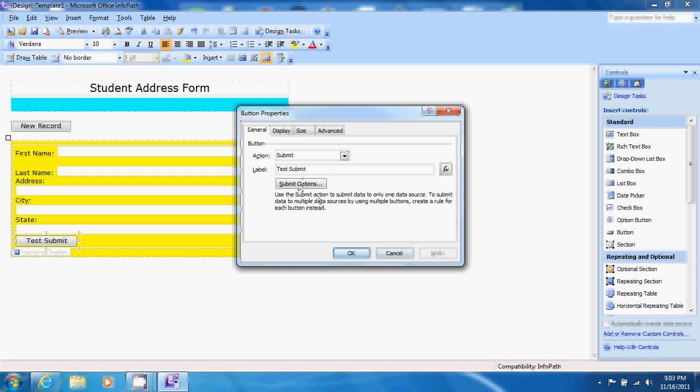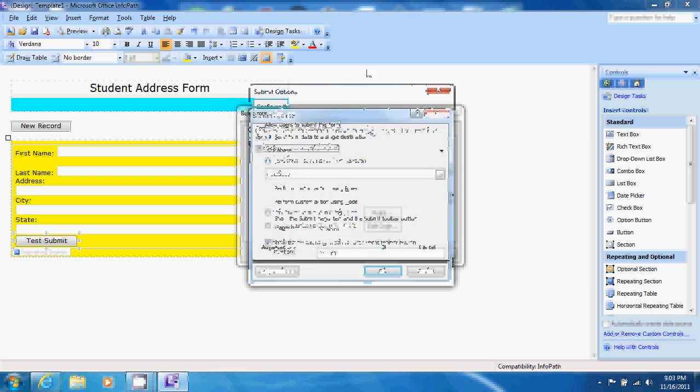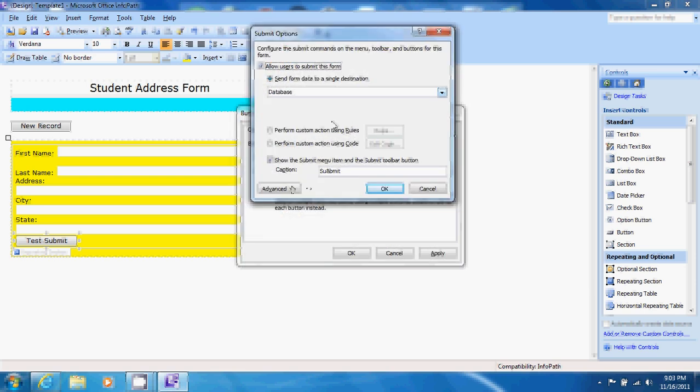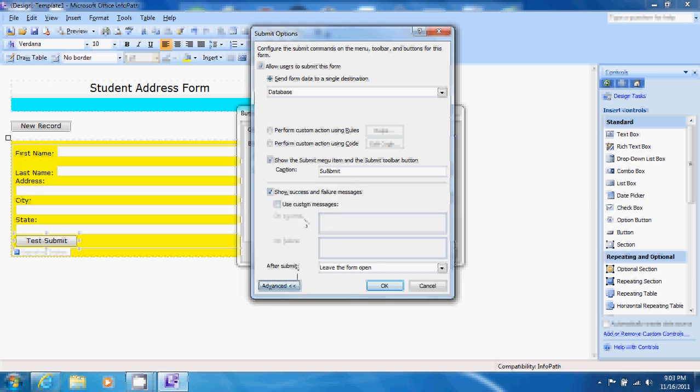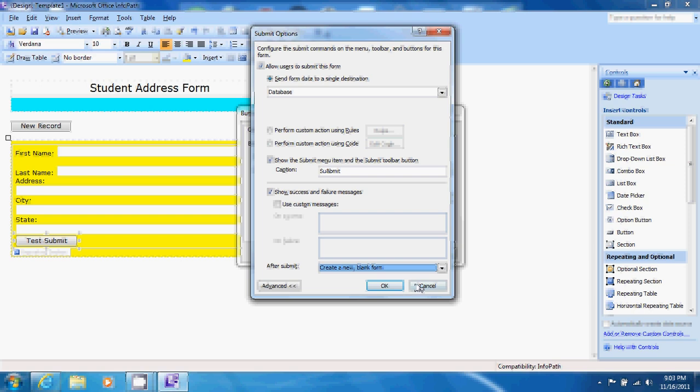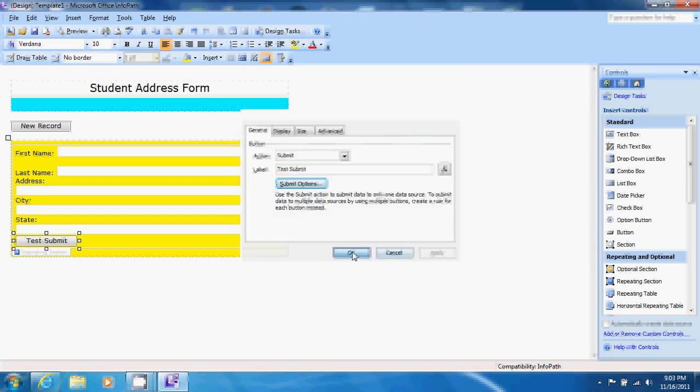We also want to change this a little bit more and add a little bit more functionality. We click on our submit options and then go to the advanced section. After we submit this data we would like to create a new blank form and so come down and select create a new blank form and click ok and apply and ok.